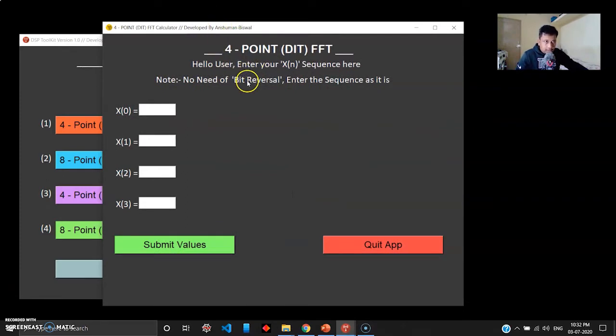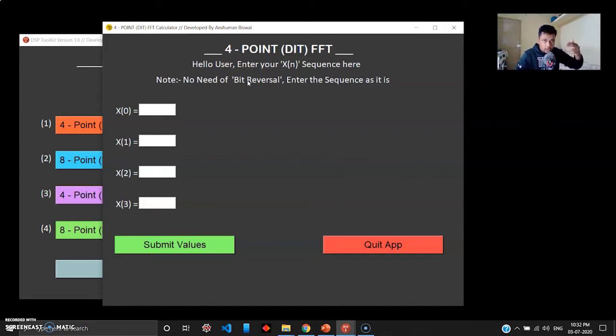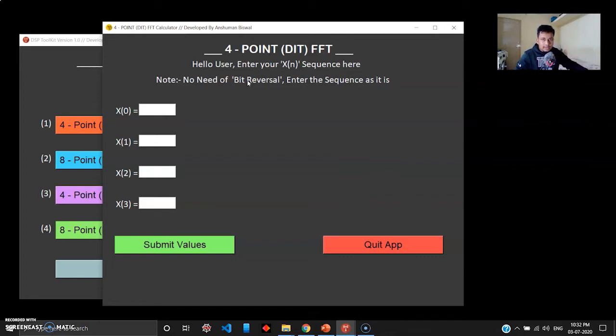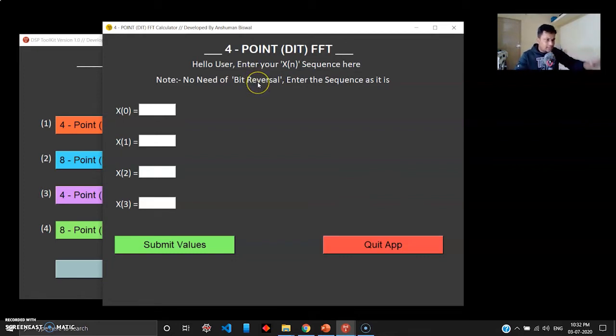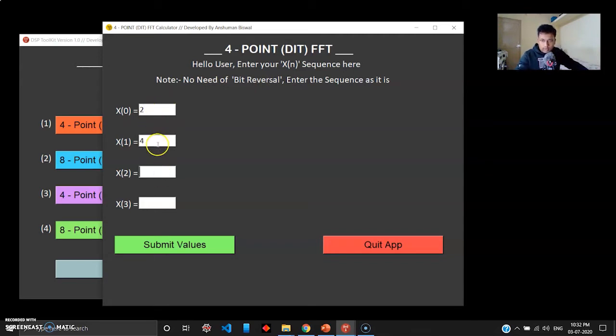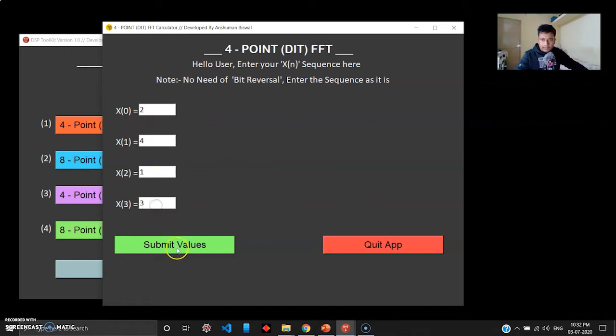Let's start with the first operation which is 4-point DIT FFT. If you're familiar with the FFT algorithm, you have to bit reverse the order in DIT FFT, but in this case I've already mentioned here: no need of bit reverse, the algorithm has already taken care of it. You just have to enter the sequence directly. I'll take this example, I have the examples right here on my other screen. I'll put 2, 4, 1, 3.